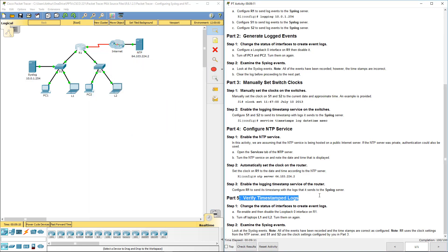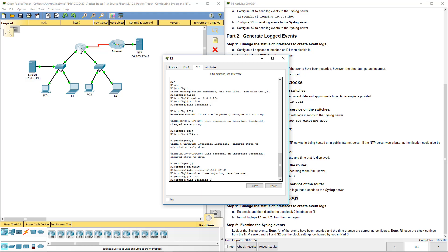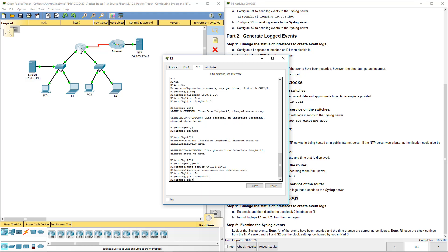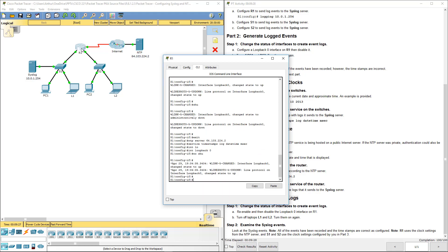Lastly, let's go ahead and do part five. Change the status of an interface to create the event log. Re-enable and then disable loopback zero. Int loop zero, no shut, then shut.